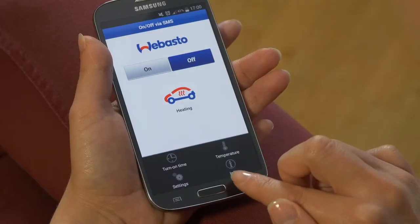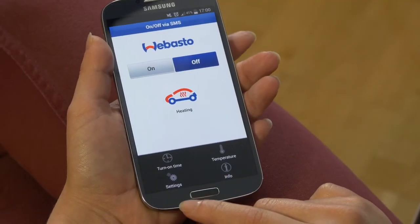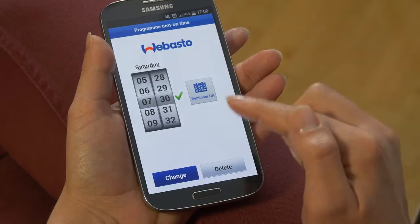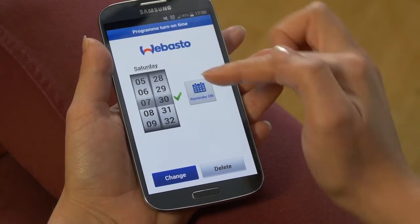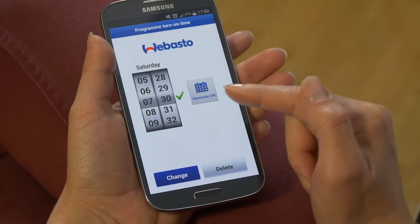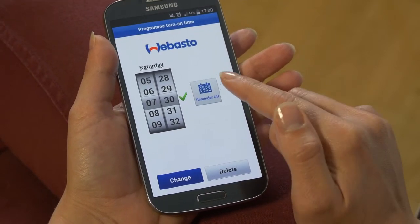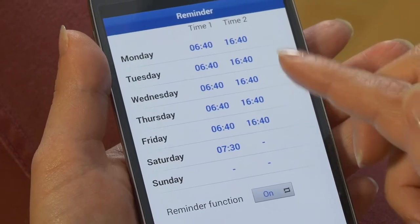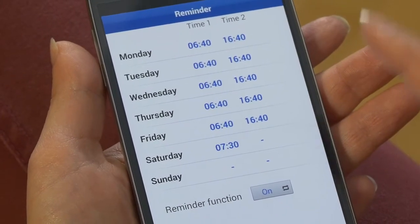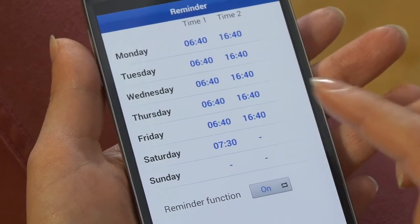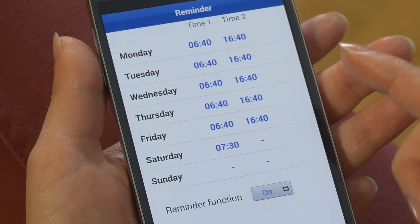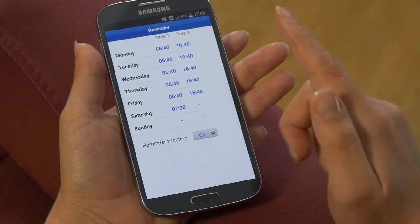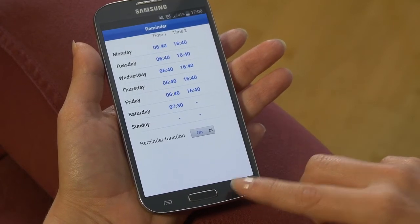I have the possibility to set a turn-on time. For example, Saturday morning you need to run some errands, so 7:30 is fine. Also for the weekdays you can set up a reminder function — 6:40 in the morning your parking heater turns on, and at 4:40 before you leave work it's also turning on and heating your car so it's nice and warm and cozy.